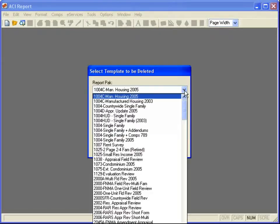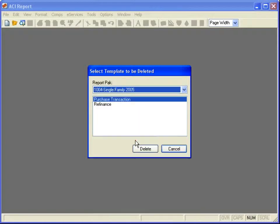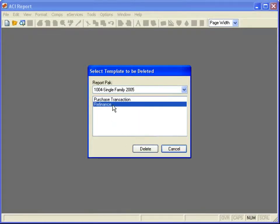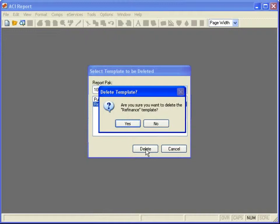Select a report pack, select a template, and click Delete. Click Yes to confirm deletion.